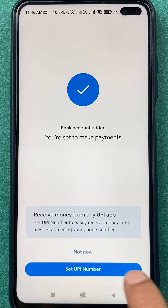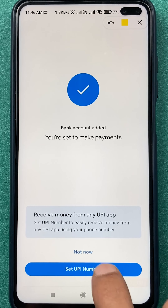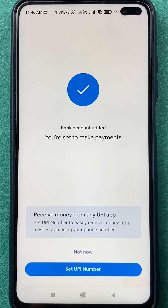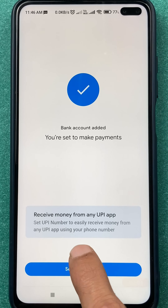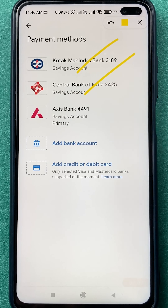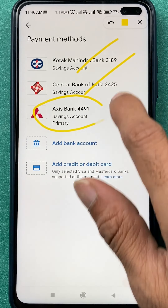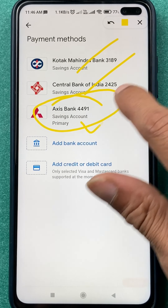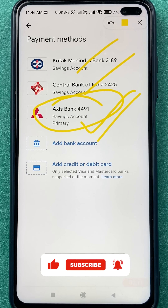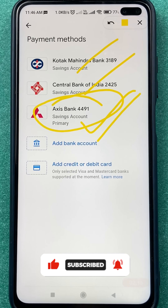If you want to set a UPI number, you can tap and do it. For now, I'm going to select 'Not Now'. You can see that at the start there were only two banks, but Axis Bank is also now linked in Google Pay application.